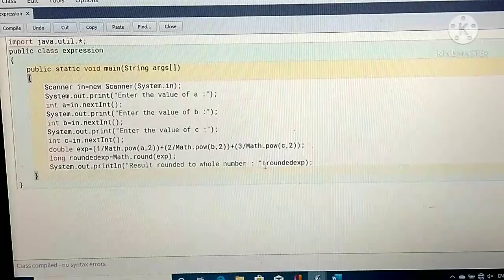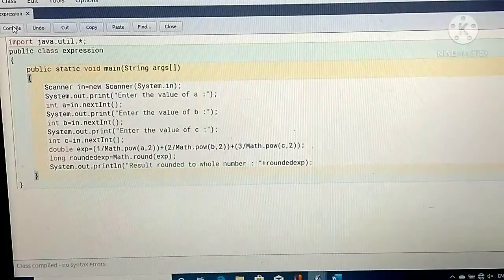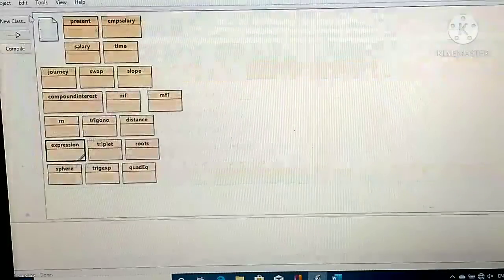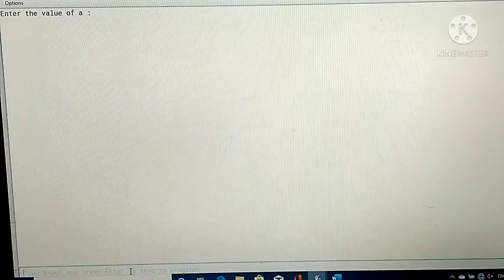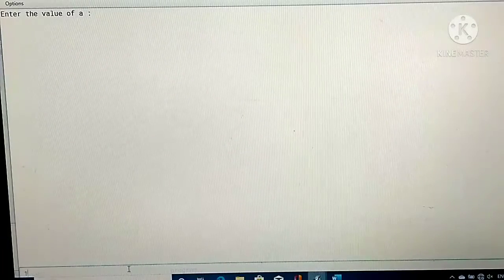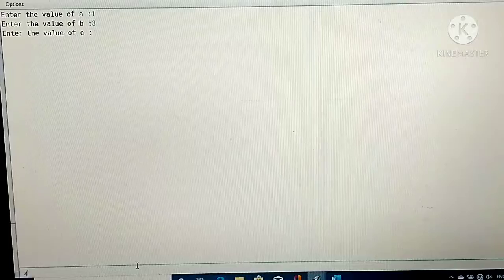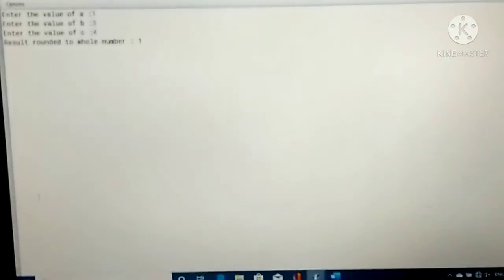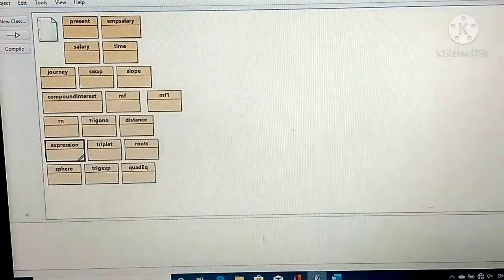The result rounded to a whole number will be printed as roundedExp. When I compile, there is no syntax error. When I run this program, suppose I enter 1, 3, and 4 — my result rounded to whole number is 1, so that is my answer in this case.